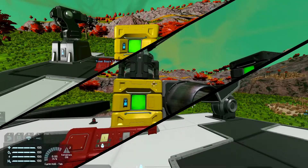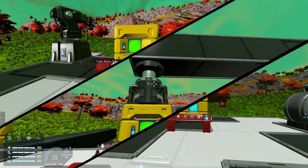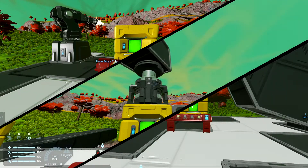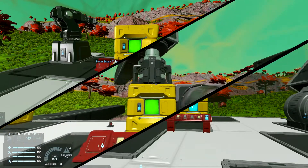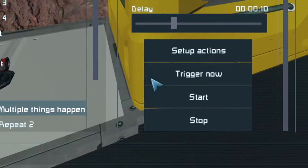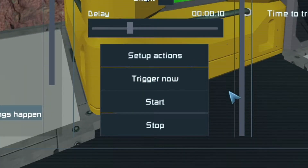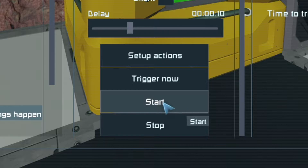Timer blocks are the cornerstone of any engineer's toolkit. Let's start, for example, with the two types of timer block activation: Trigger Now and Start.